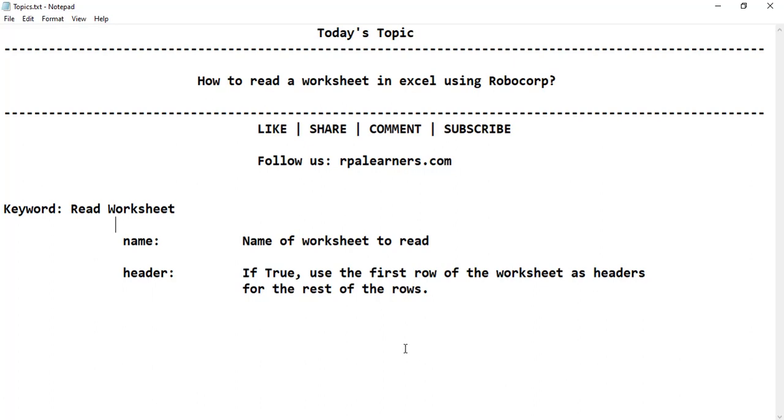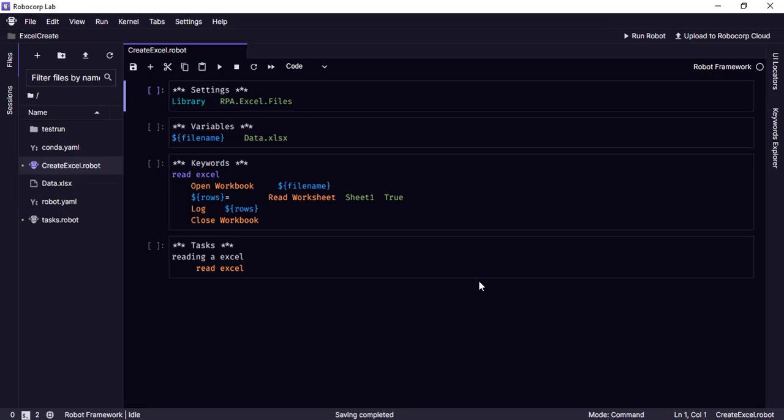So let's get into RoboCorp and see the code. The code is already built here. This is how you read a worksheet and display them as list of dictionaries as dictionary key value pairs. Actually when we read an Excel worksheet we tend to get the data table or a table.